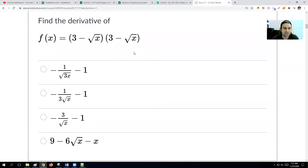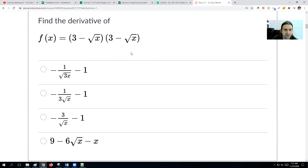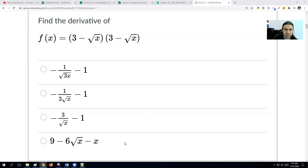You might have to go back and forth through this video because some of these questions are mixed up in a different order. Find the derivative of (3 − √x)(3 − √x). To find the derivative of this, we need to simplify the expression first.